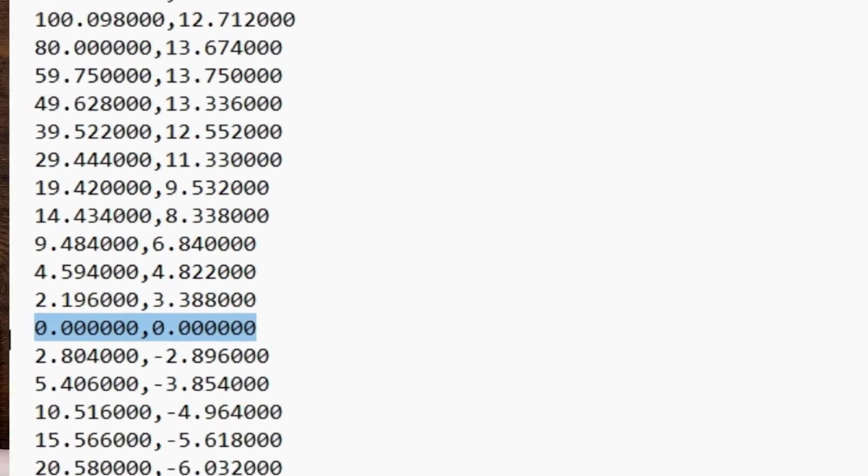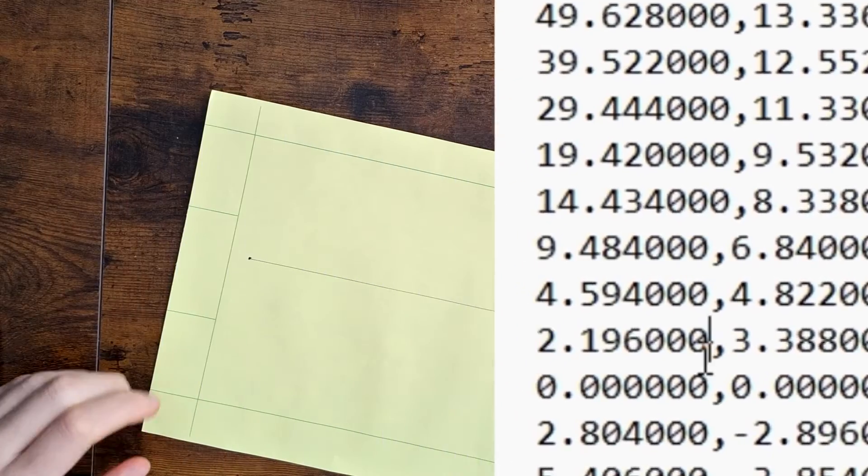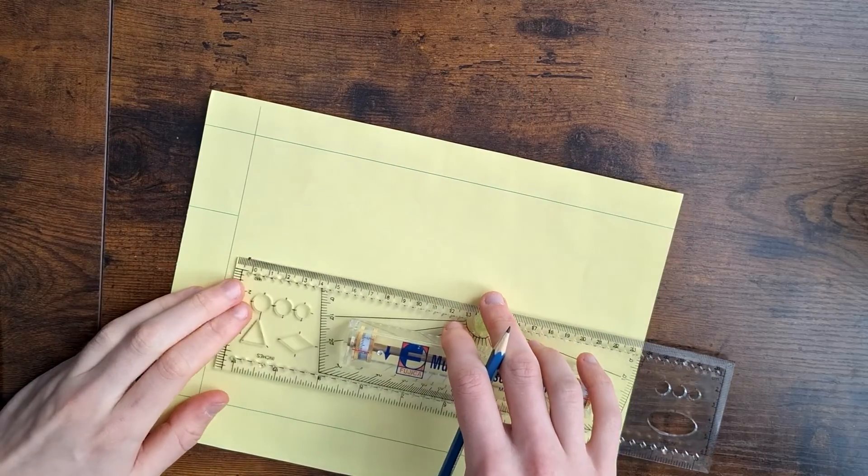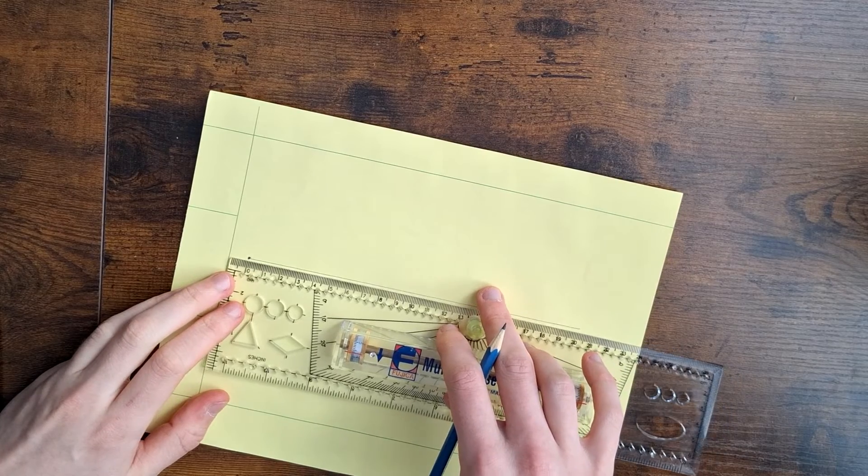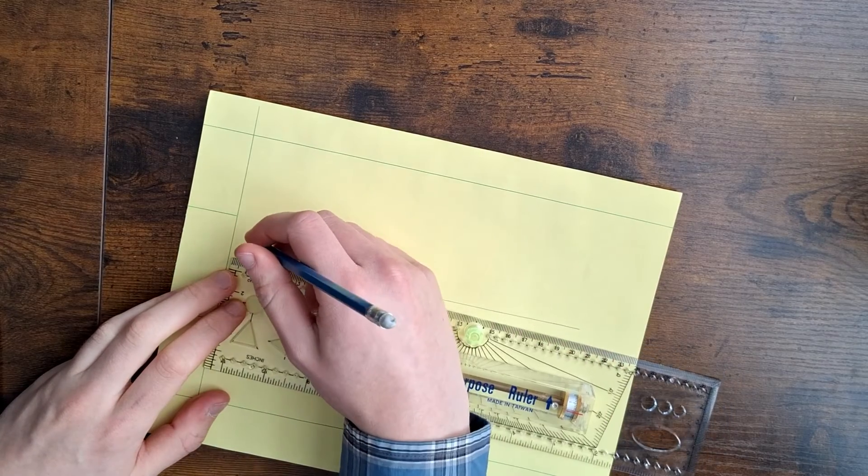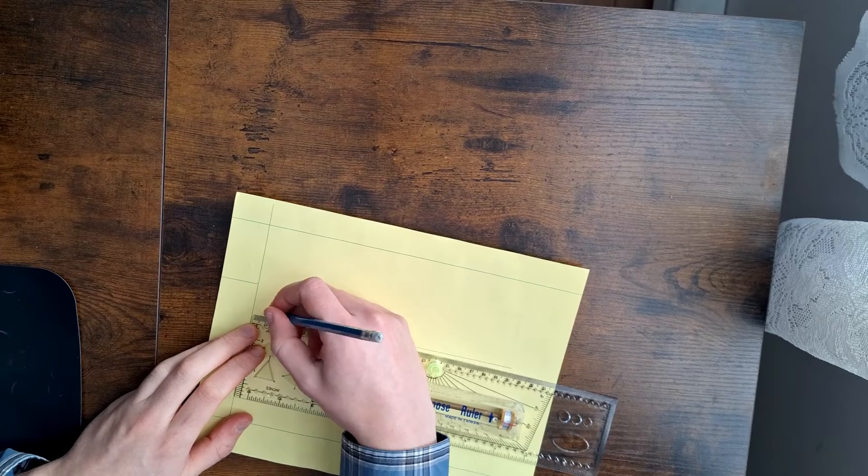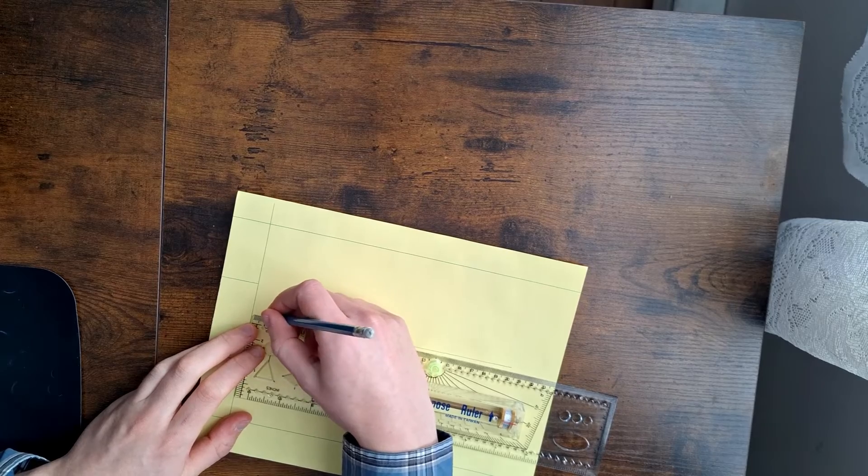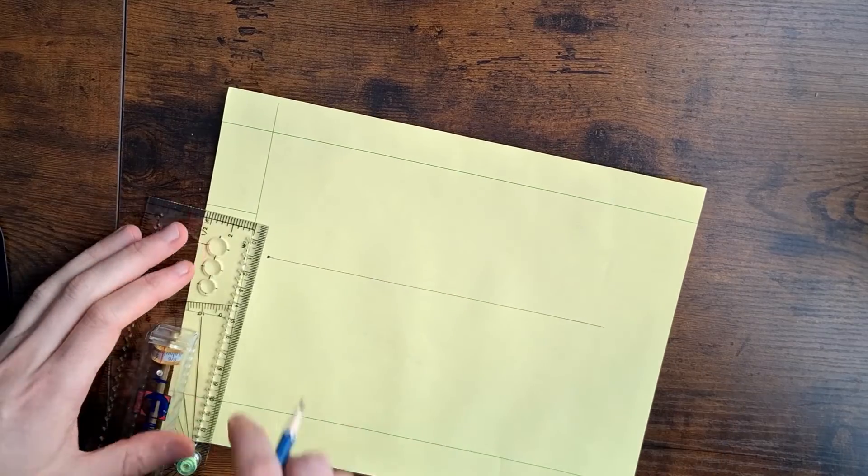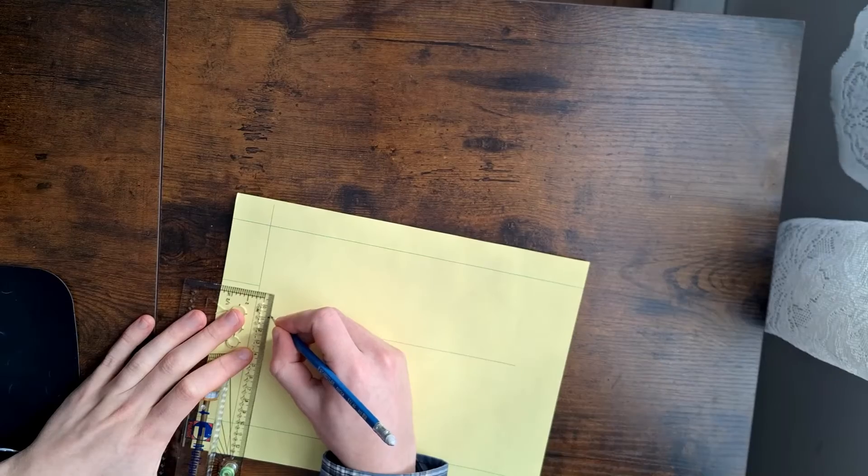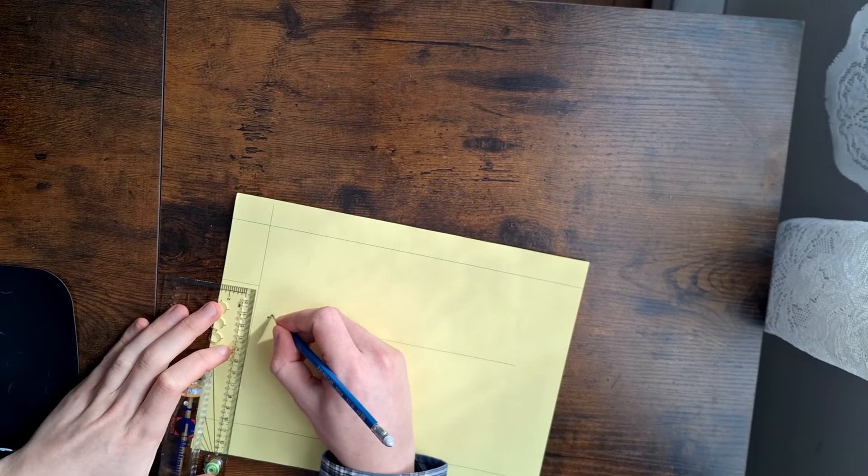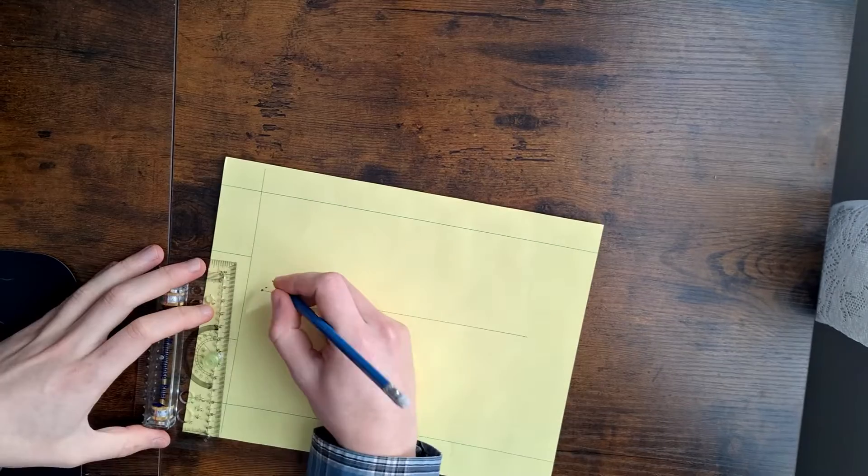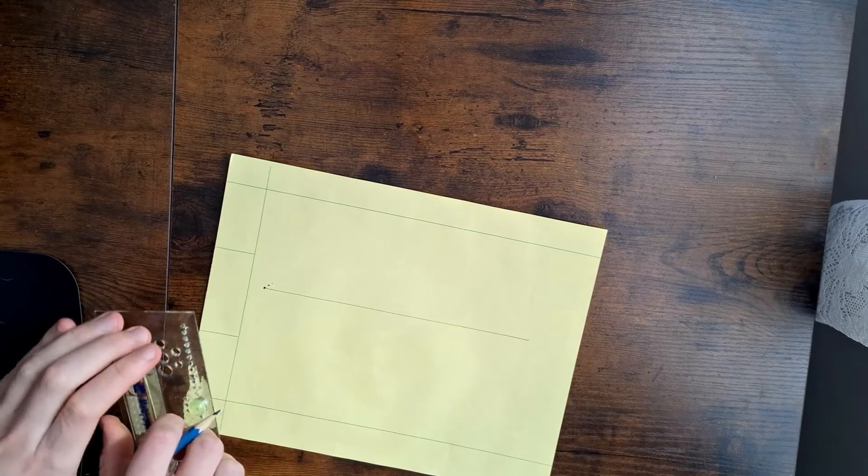Next is 2.2, 3.4. So that means we'll go over 2.2, 2.2 millimeters. And then go up 3.4. So over 2 and up 3. Put a point there. And then just keep doing that for all your points.